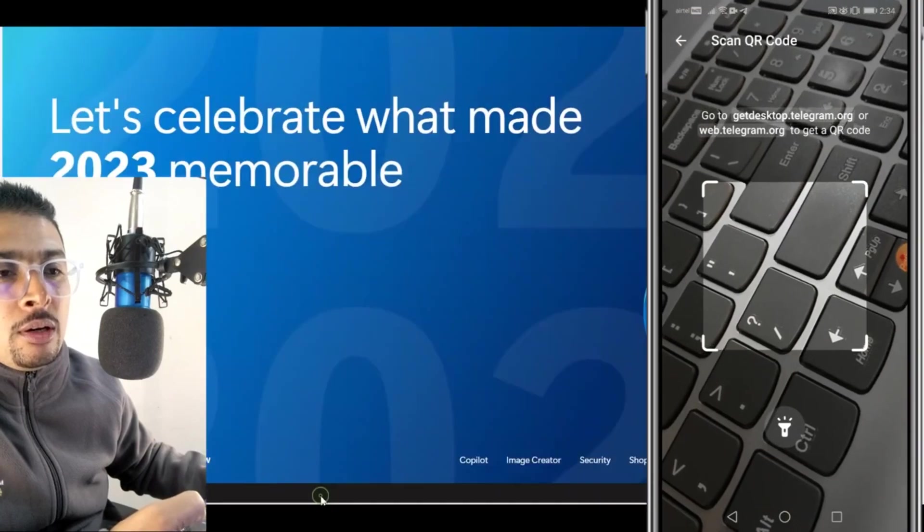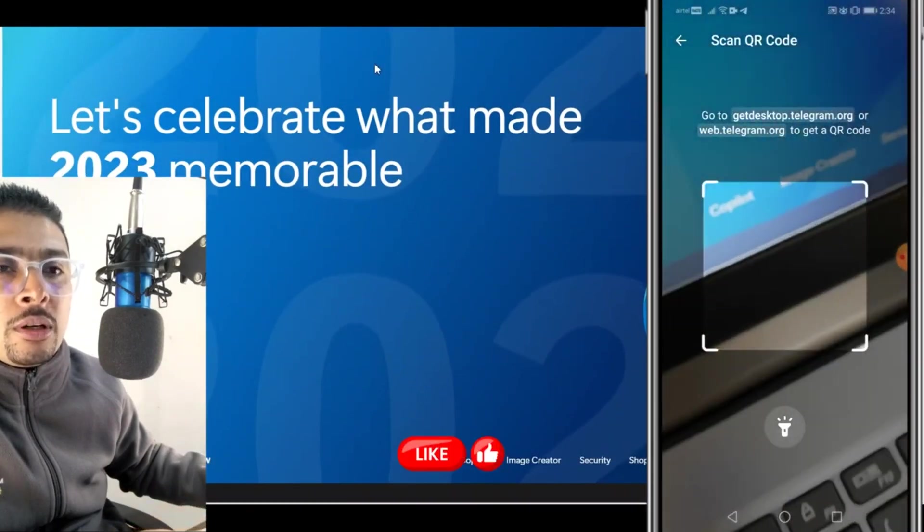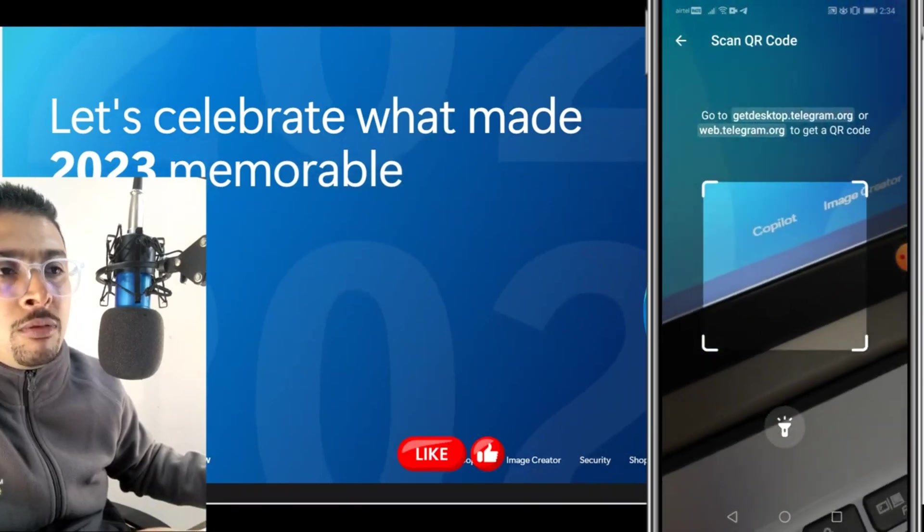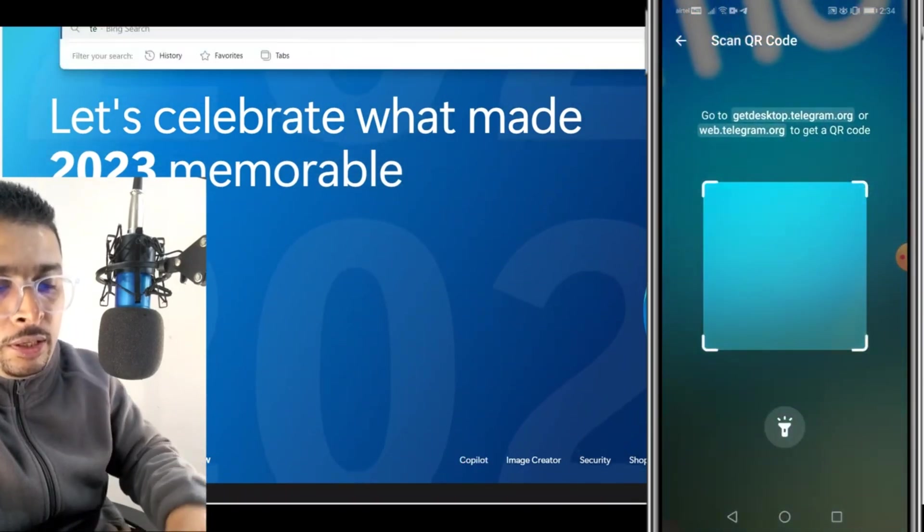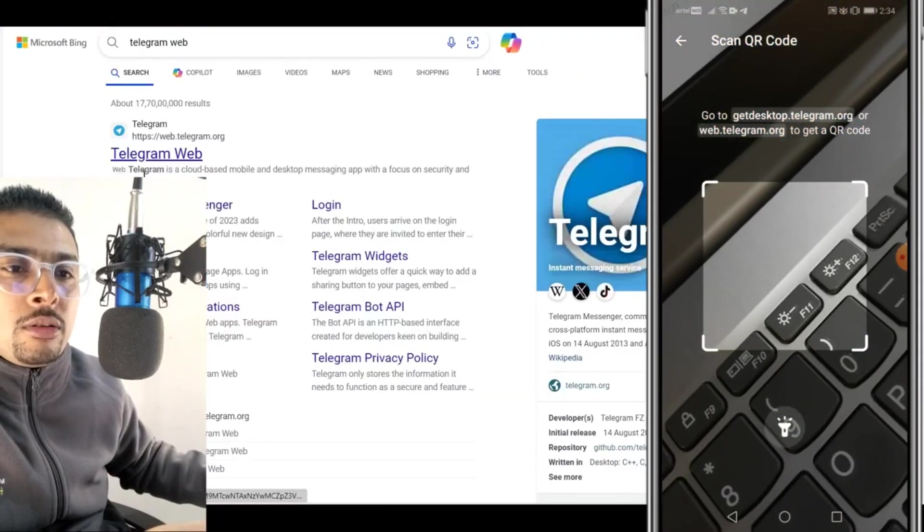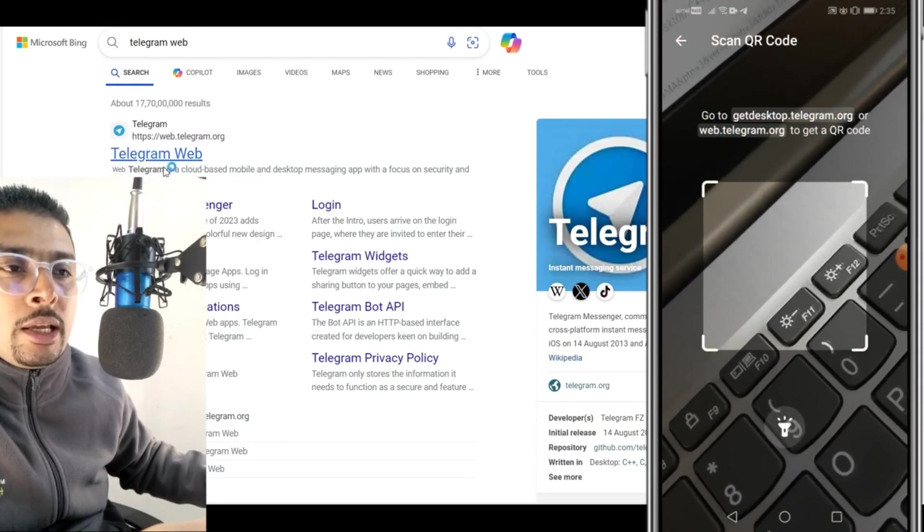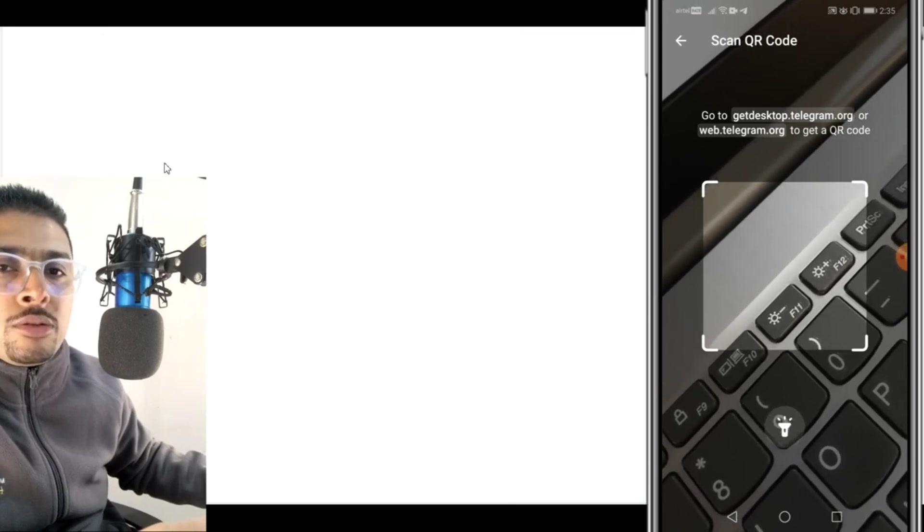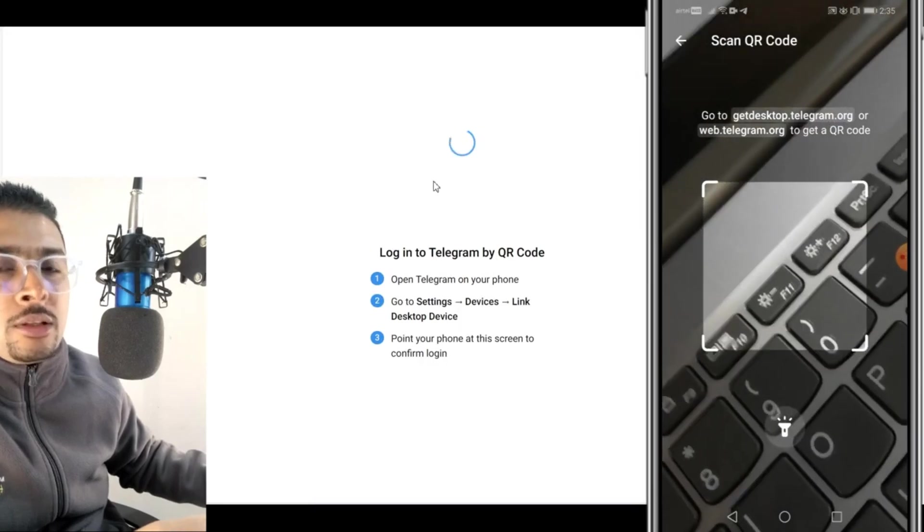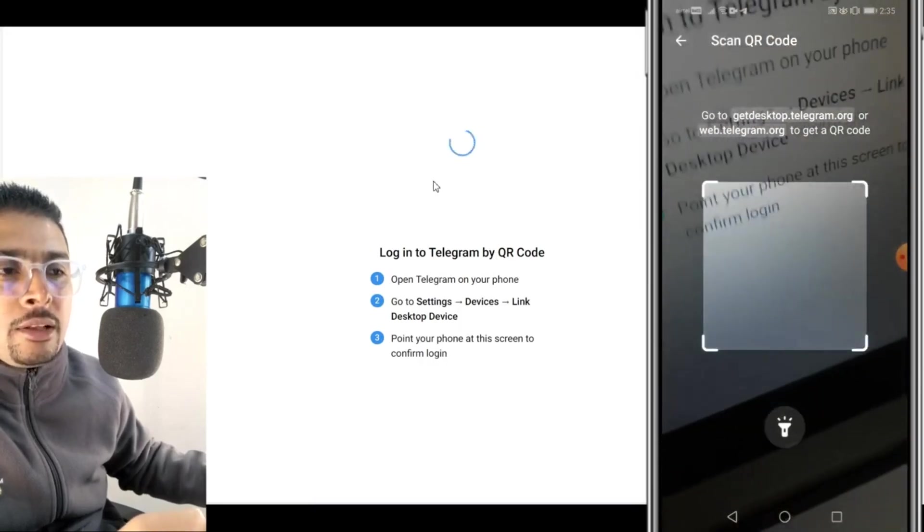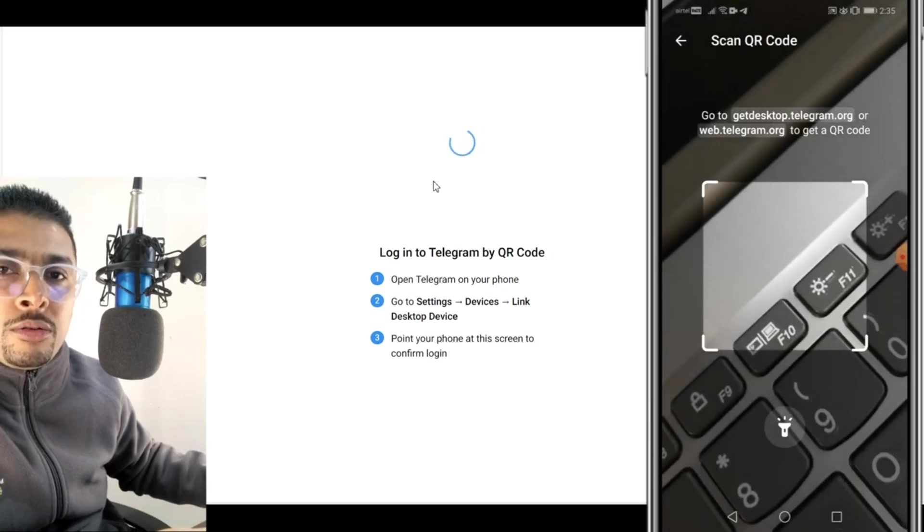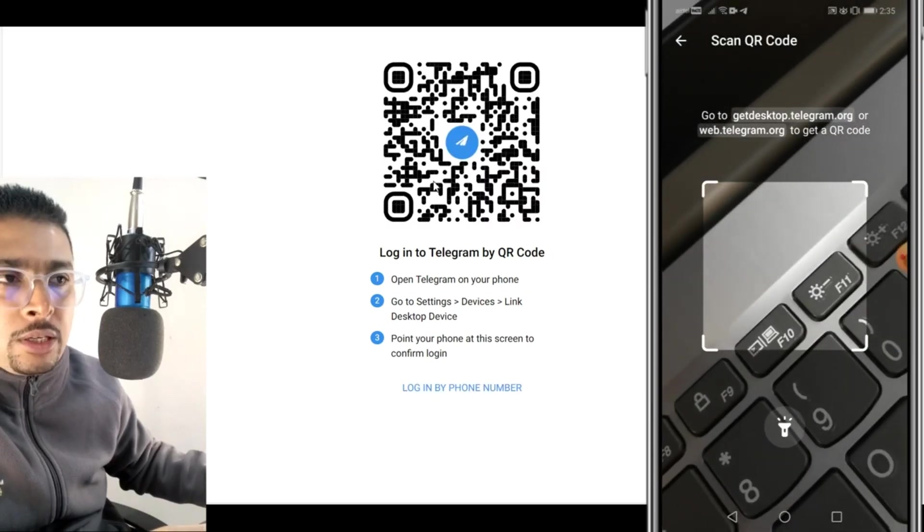We open another browser. For instance, say I have opened Microsoft Edge. I do a search for Telegram in the address bar and I get all the results by Bing. Click on the link, and once you do that you get directed to web.telegram.org. The same thing, you scan this QR code and you log into another Telegram account from another Android device.